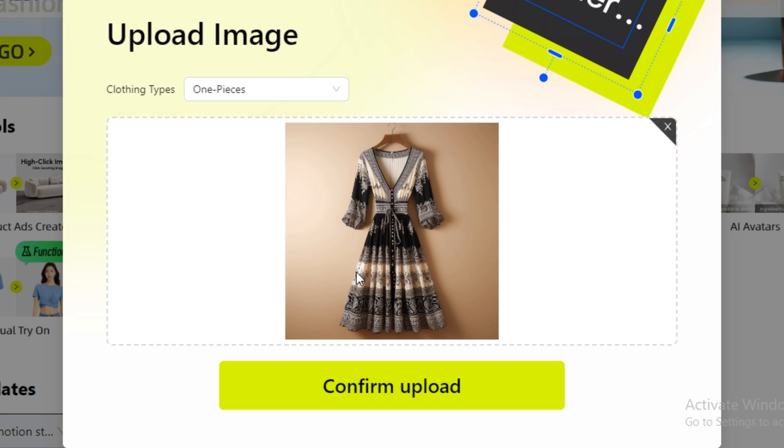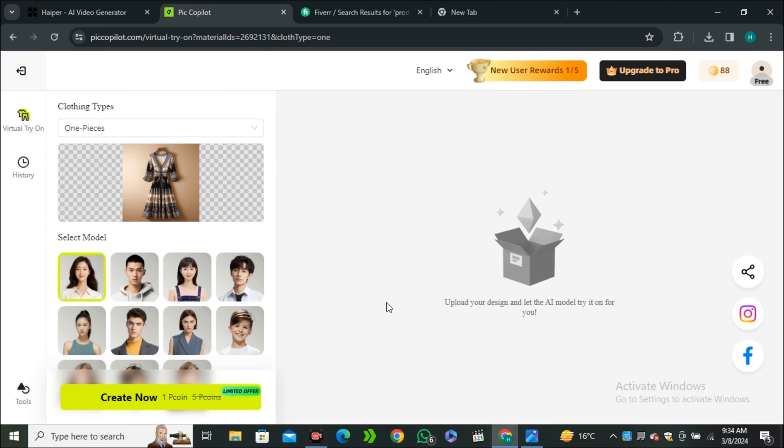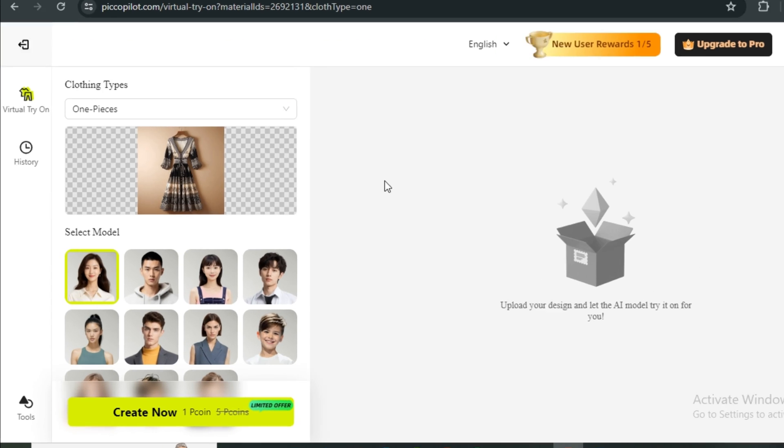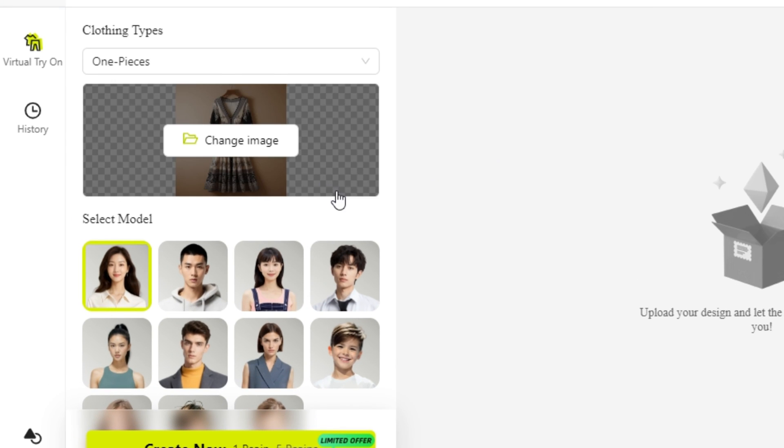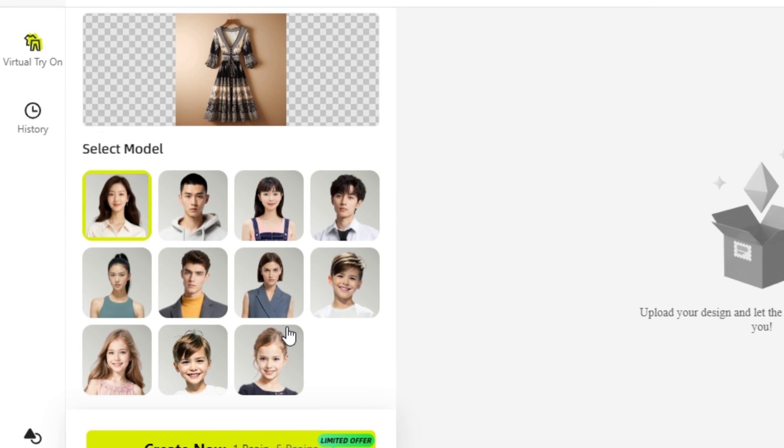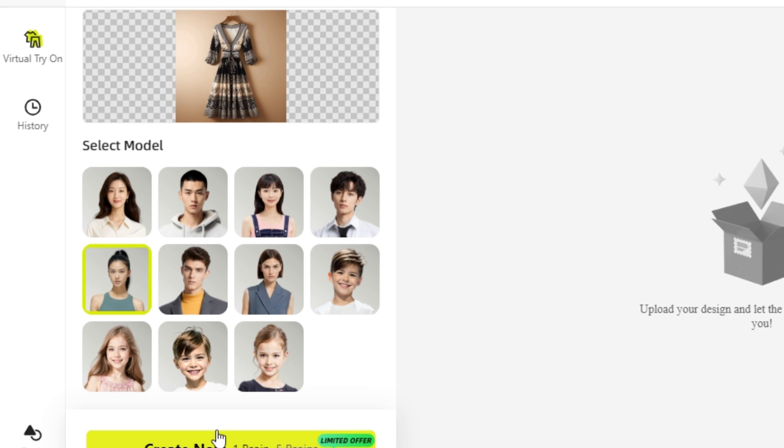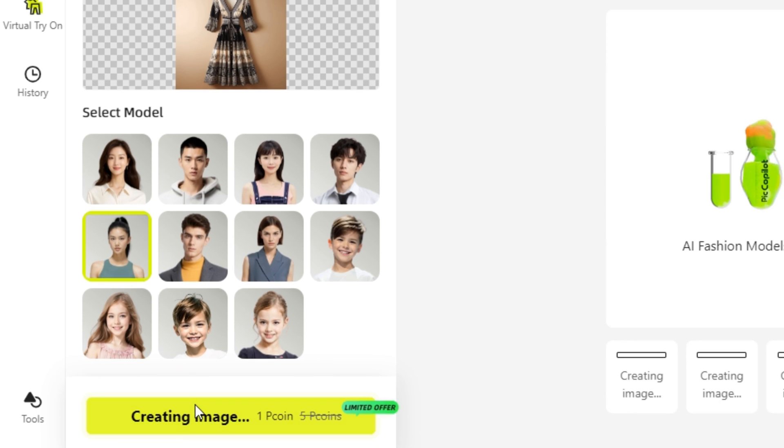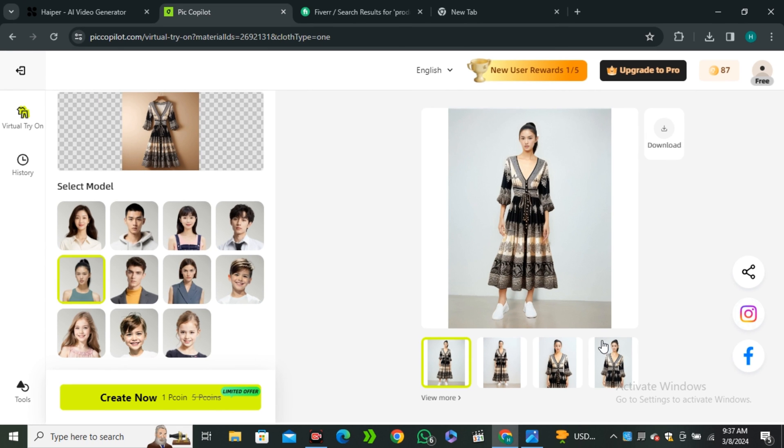In this one you don't have to make any selection of the dress - this will automatically select the dress. Now here we have some models. I think these are better models than the previous one. Let's select this model and hit create.